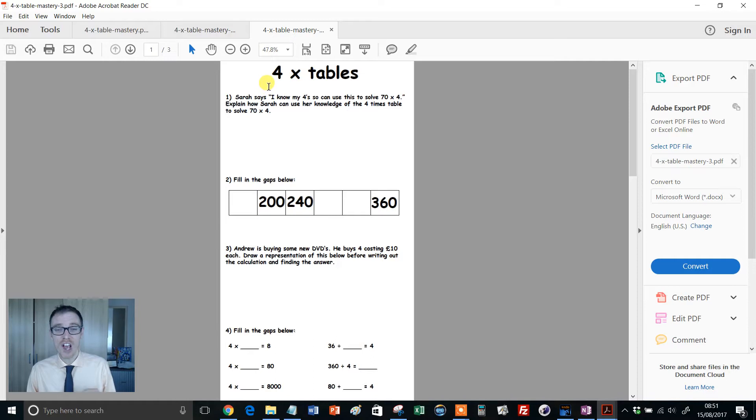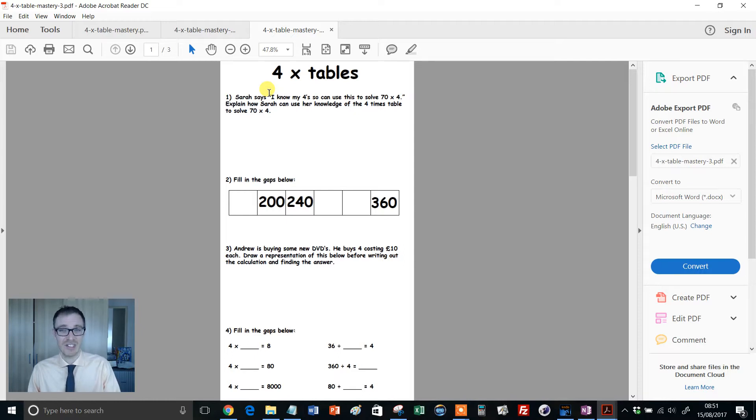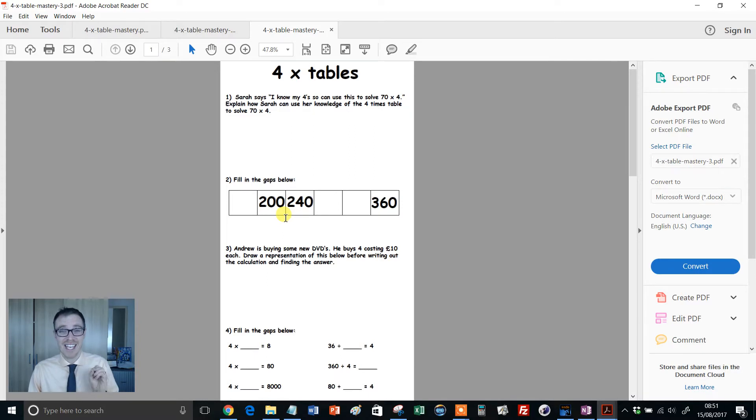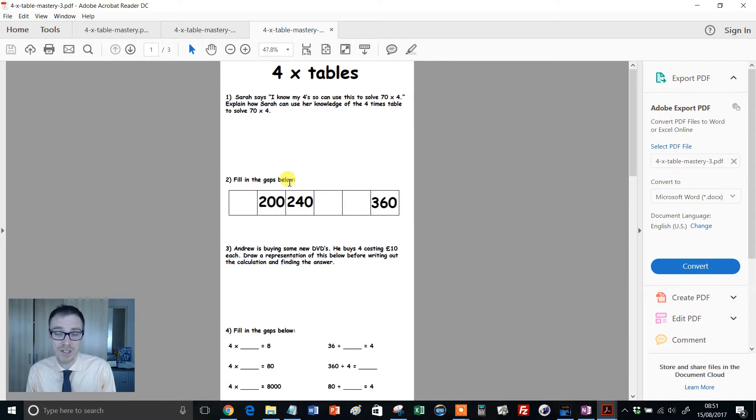So these sheets aren't designed to help kids learn their times tables. They're there to help kids take it to the next level, to develop flexibility with their use of times tables. So concentrate on getting the kids fluent in their times tables so they can recall the facts like that and then introduce these.